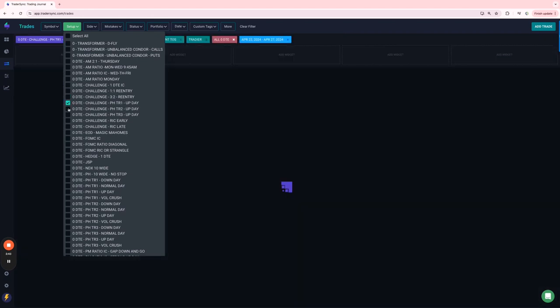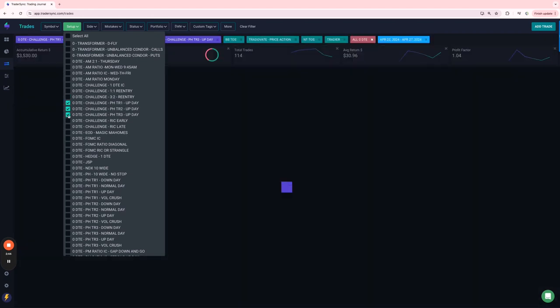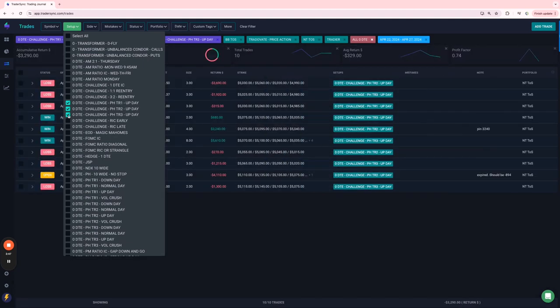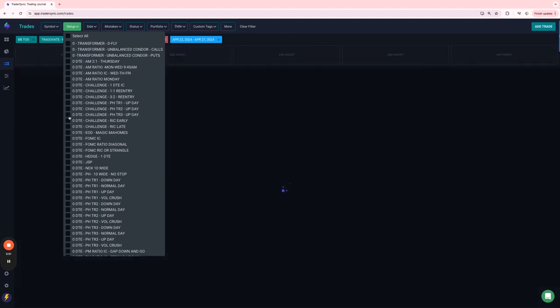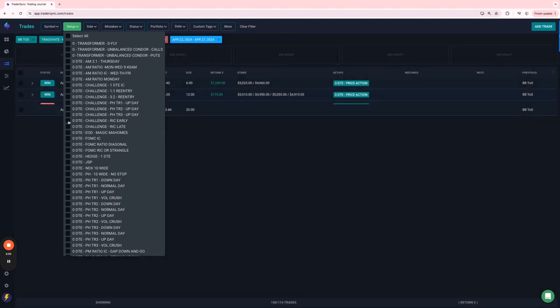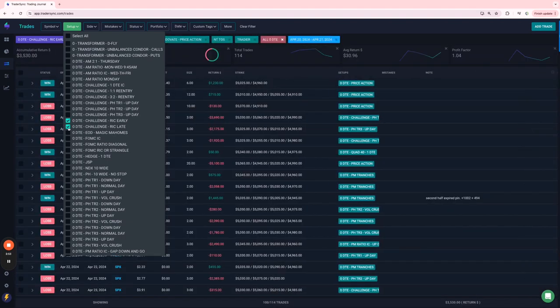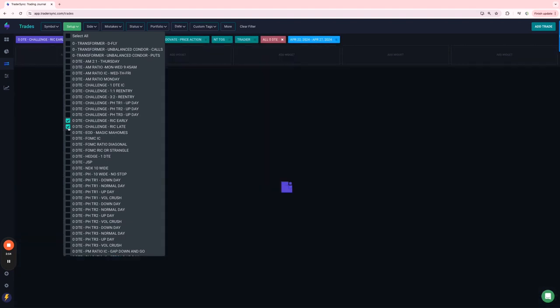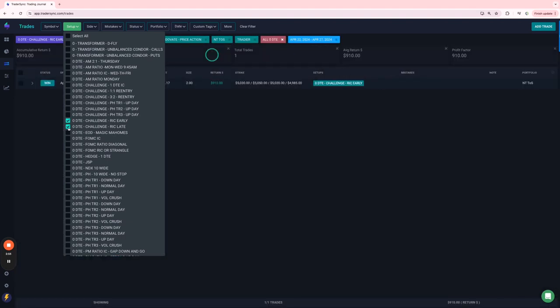My power hour on the challenge portfolio, red, minus $3,200. So the challenge portfolio turned out red this week. And on challenge Ricks, just one small winner, $910.